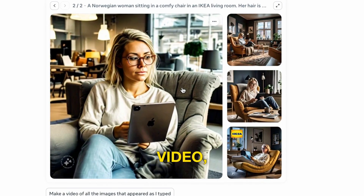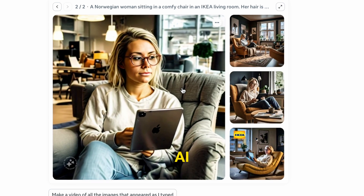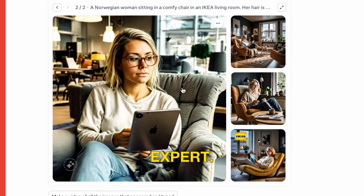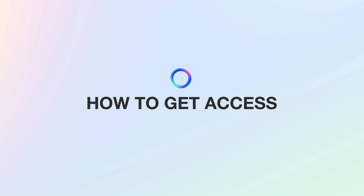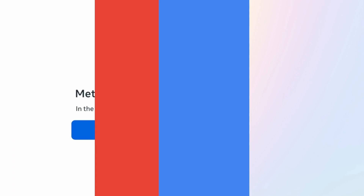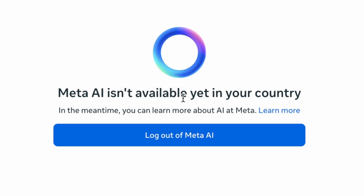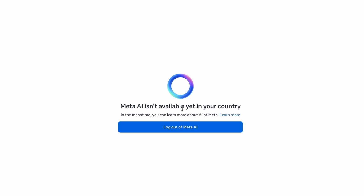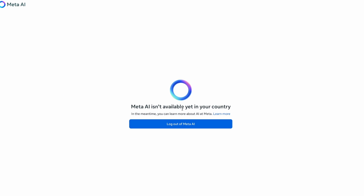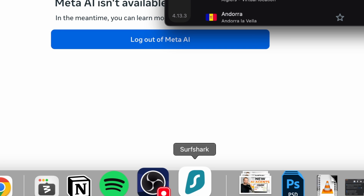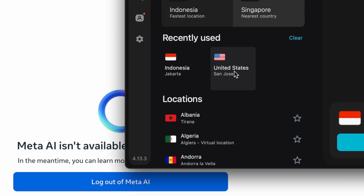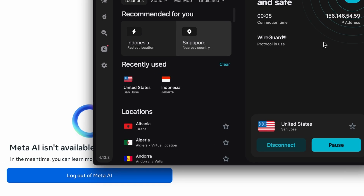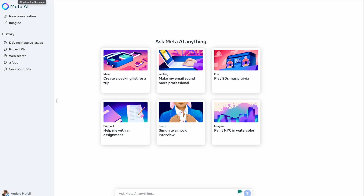So by the end of this video, you're a Meta AI expert. The first thing that you may see is that Meta AI isn't available yet in your country. How I'm using it is going through a VPN service. I'm currently in Bali, and if I open my Surfshark and switch to United States, turn it on and refresh, you can now see that I'm on the inside.